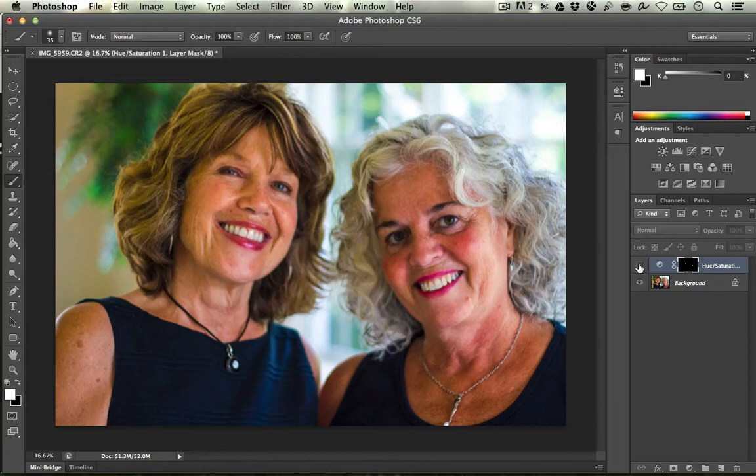Let me just go ahead and hide that layer. So there you can see the teeth natural, and here they are whitened — just a nice little touch to the photo.